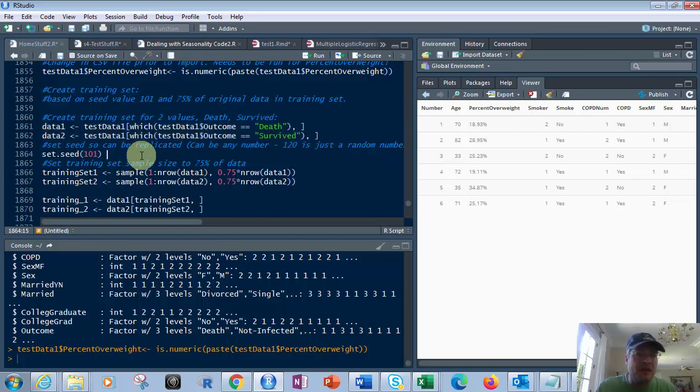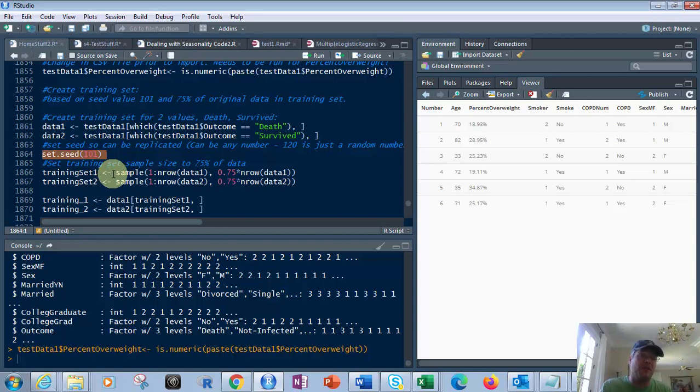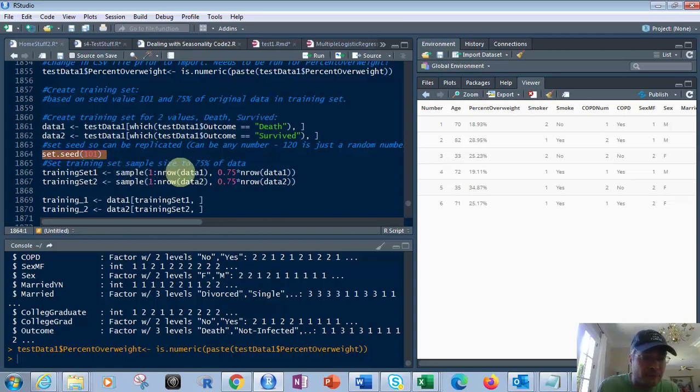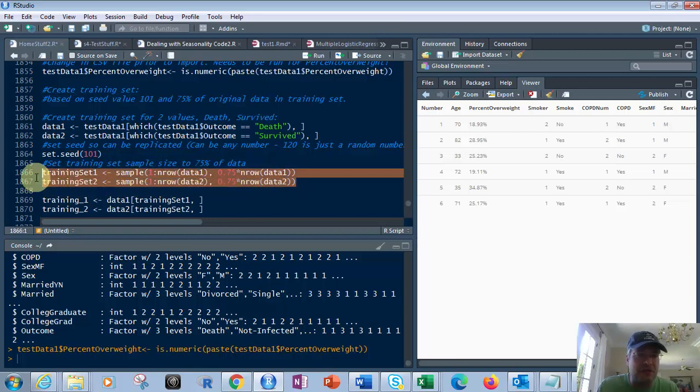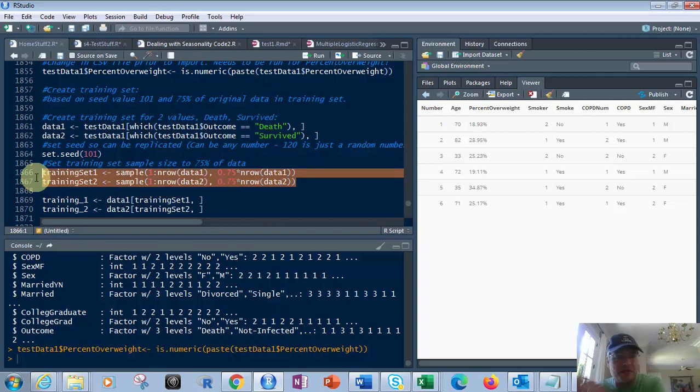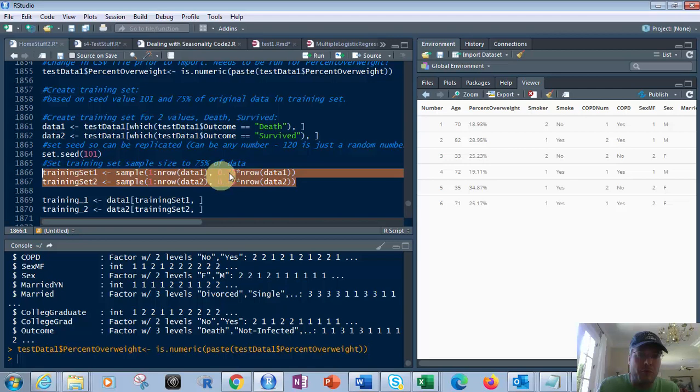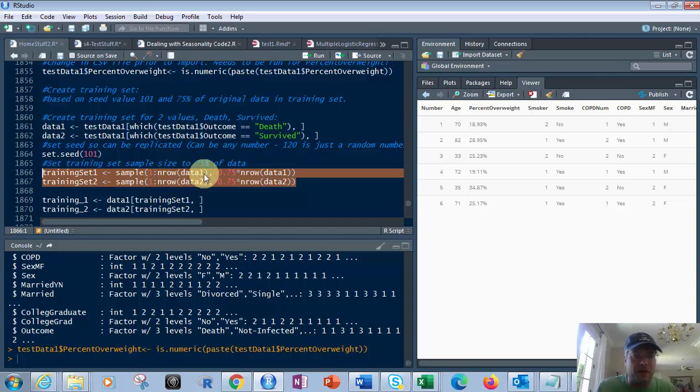Then next, I'm going to use set.seed to 101. The reason, it doesn't have to be 101, it could be any number. I'm picking the seed as 101, so I can reproduce it later on if I needed to. Then we set the training set sample size to 75% of the data. So we're going to have 75% in that one and 25% in the test data.